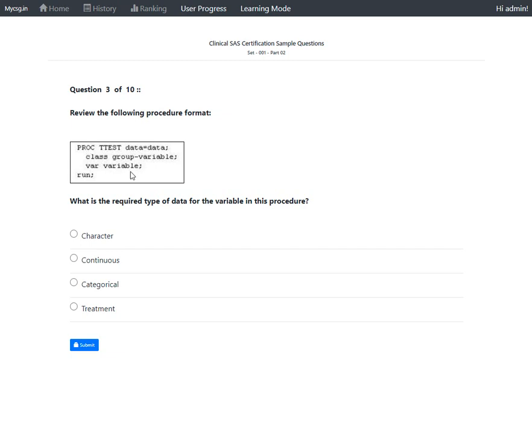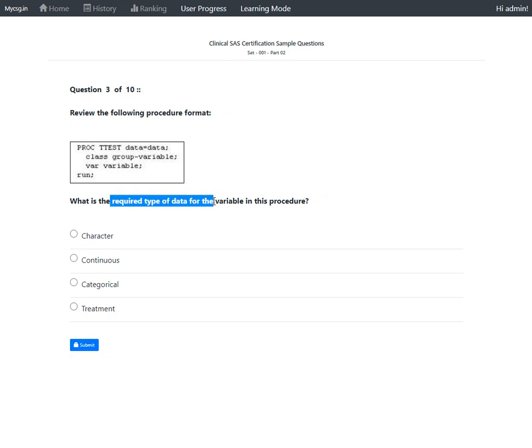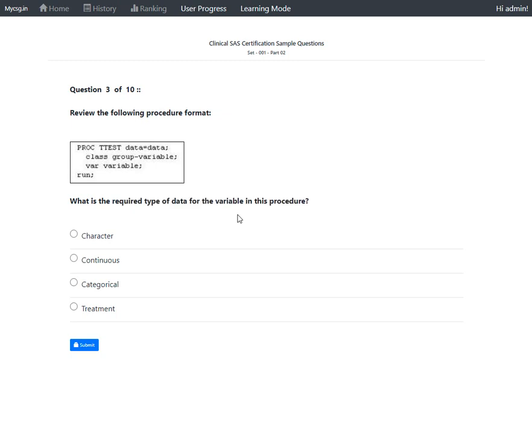In the majority of procedures where a VAR statement is used, it expects the variable to be numeric. In this case, the question asks what is the required type of data for the variable in this procedure. For t-test, it has to be a continuous numeric variable.